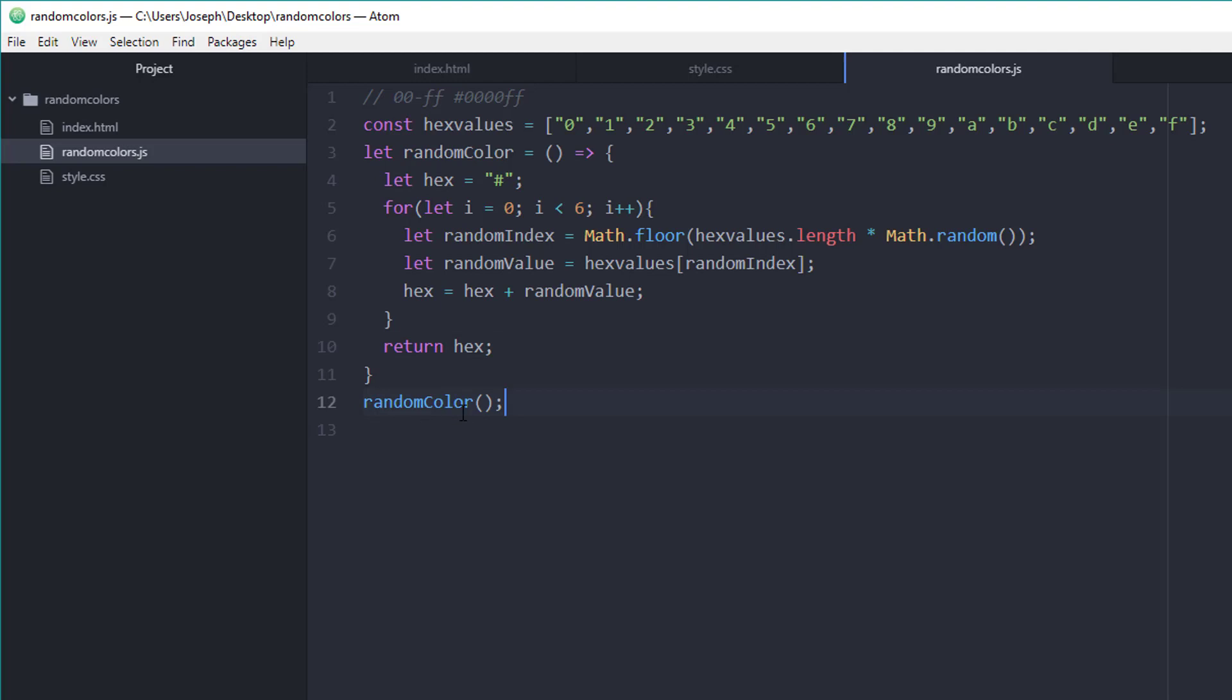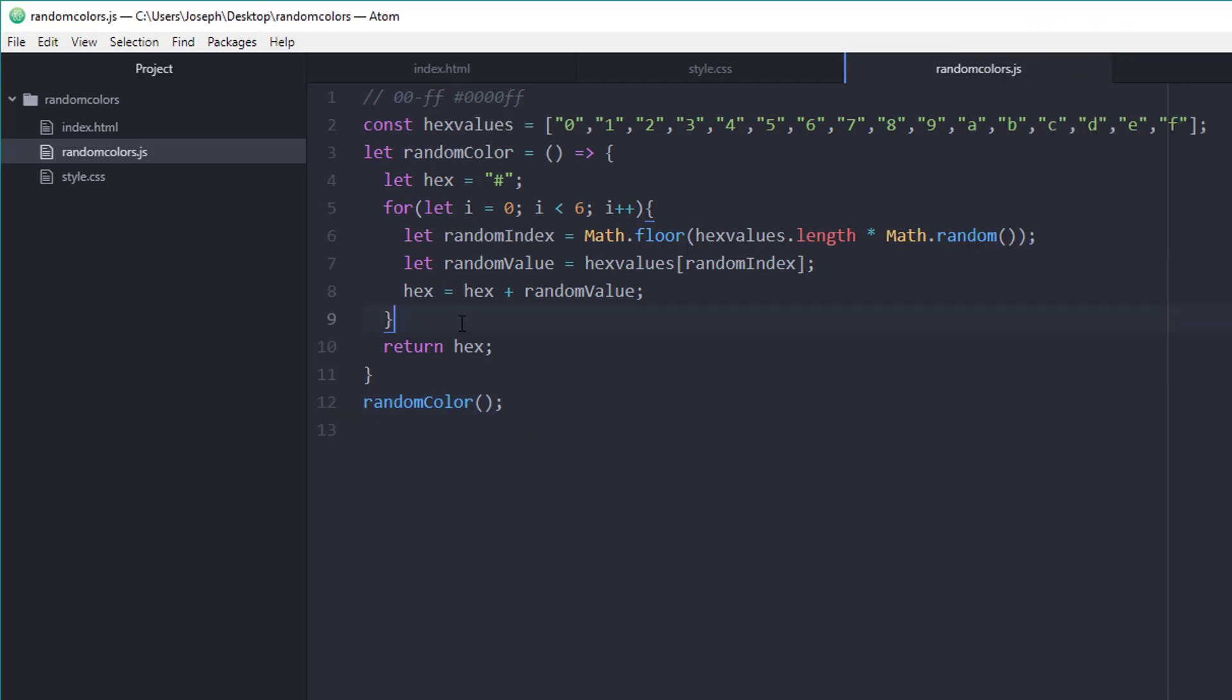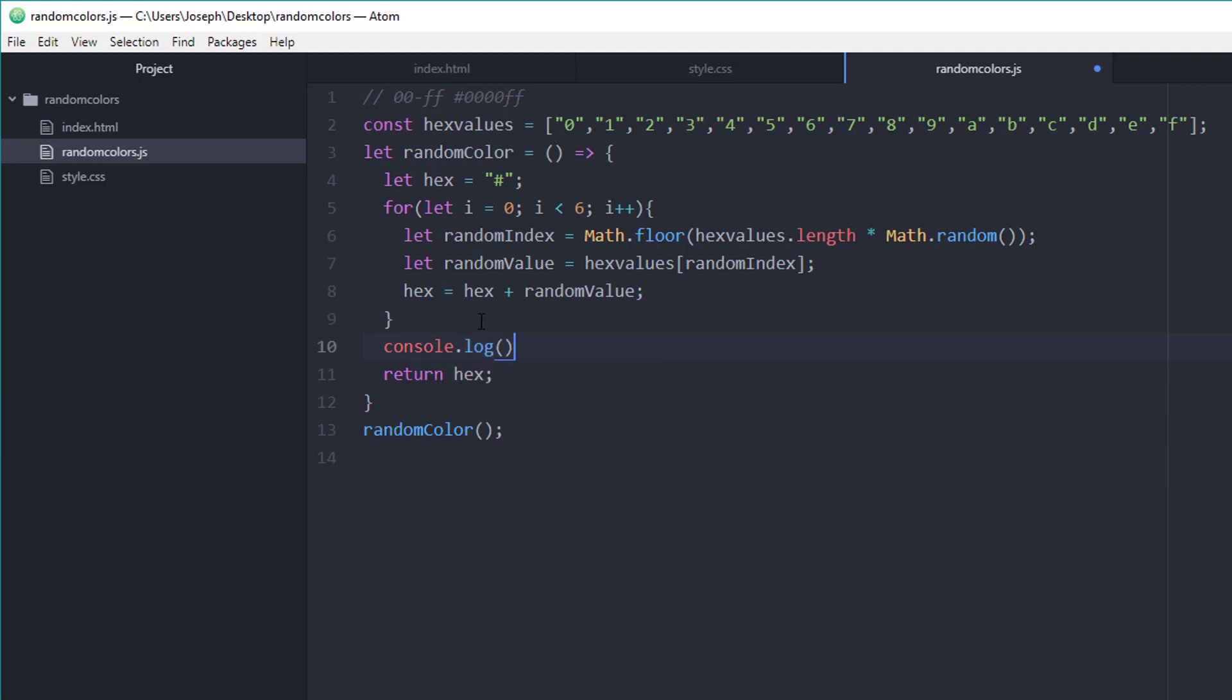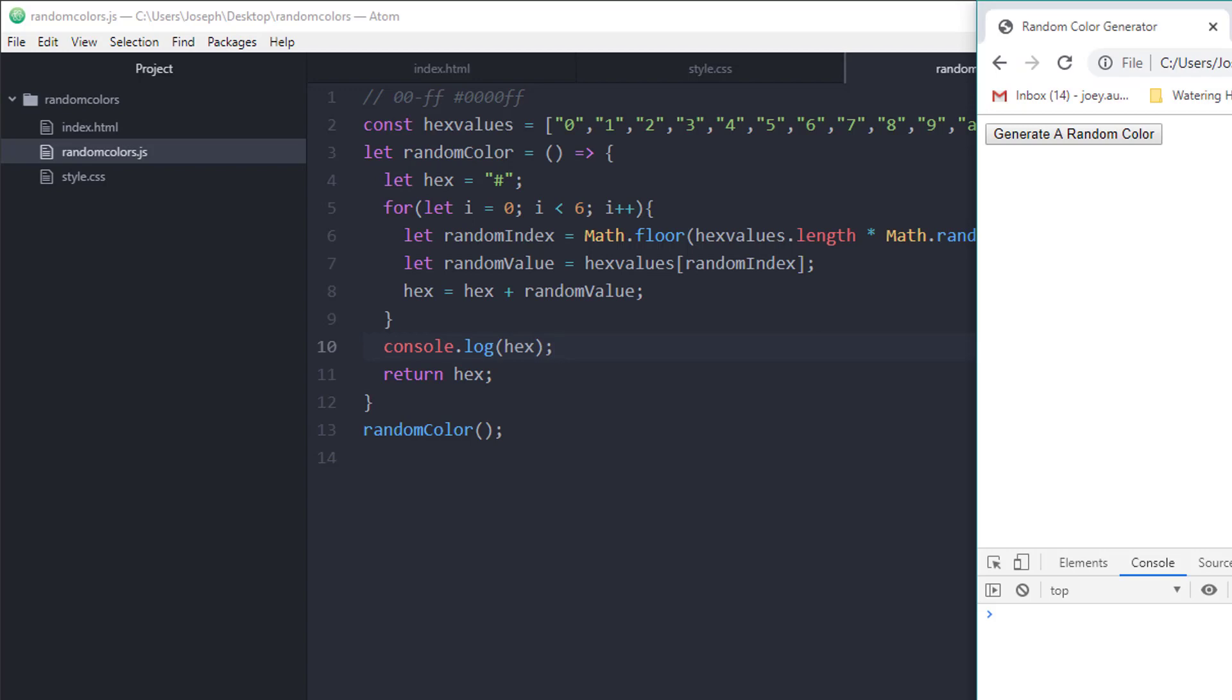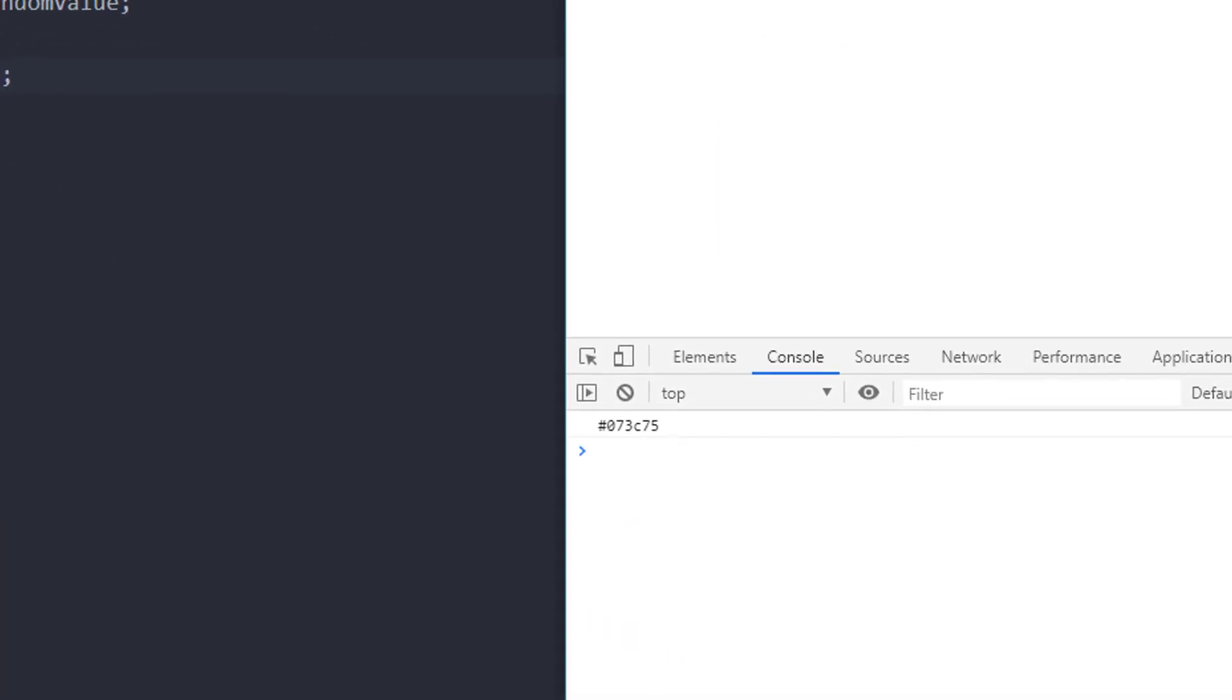Since we're automatically running the function here, let's go ahead and go back to our browser and refresh. I probably need to actually console log it. So let's see. As you can see, I'll just keep clicking refresh and we're getting a random value every single time.